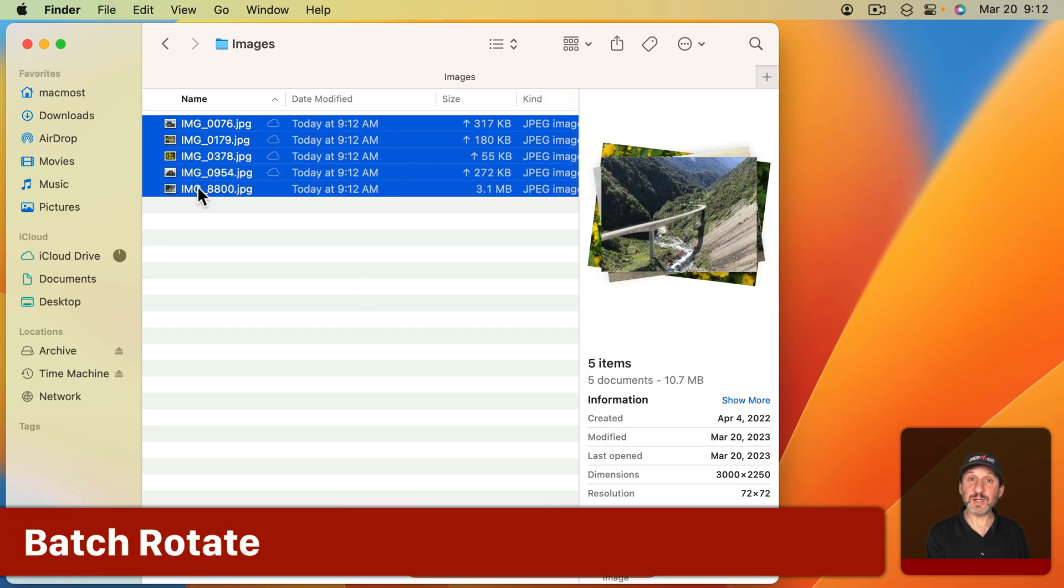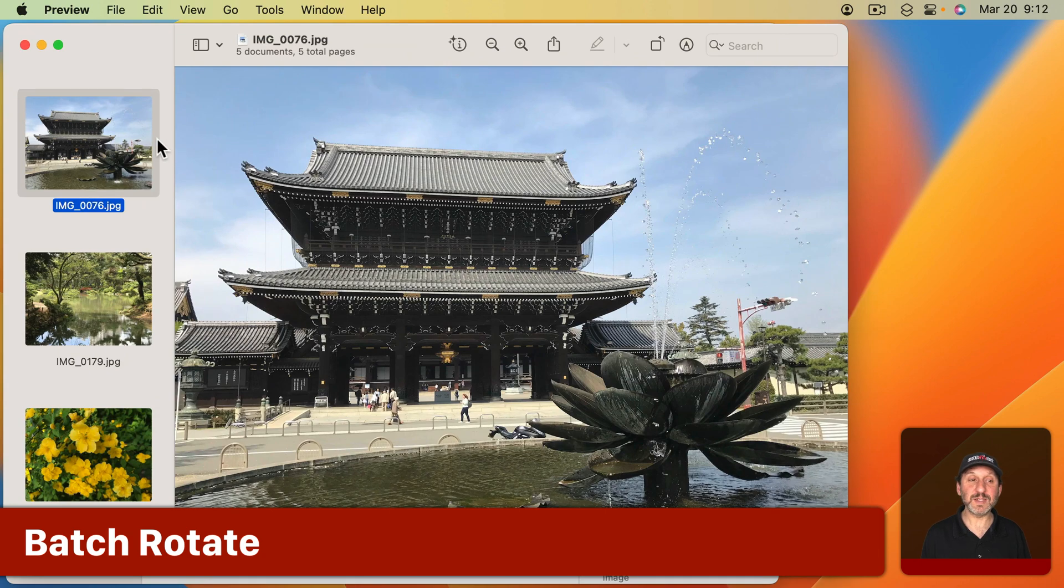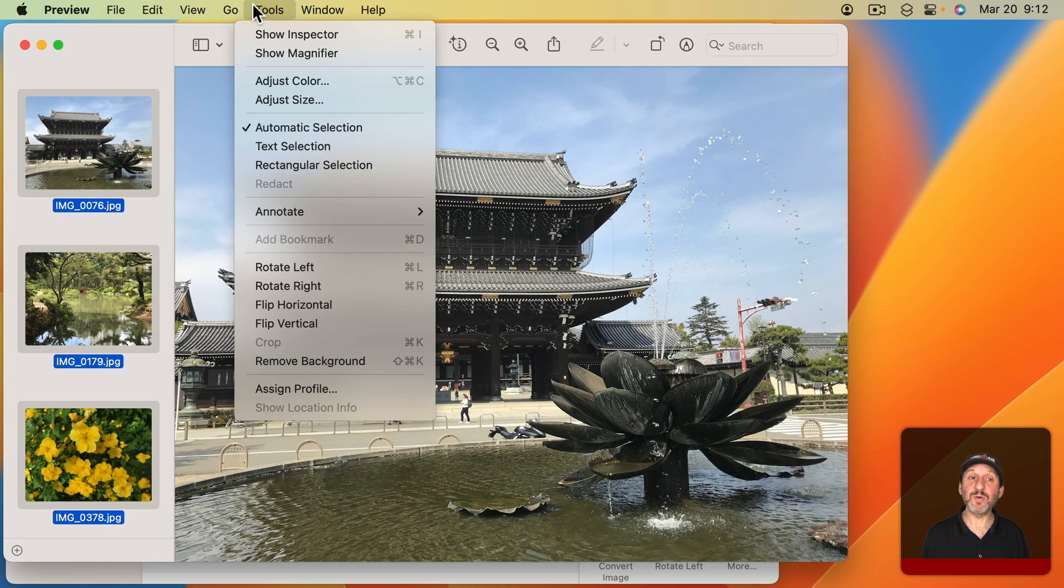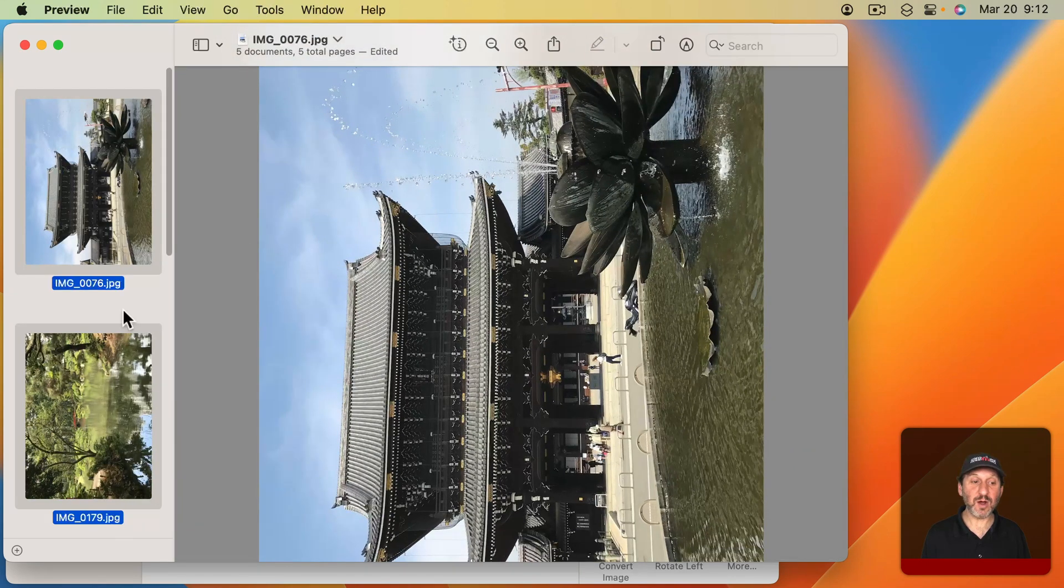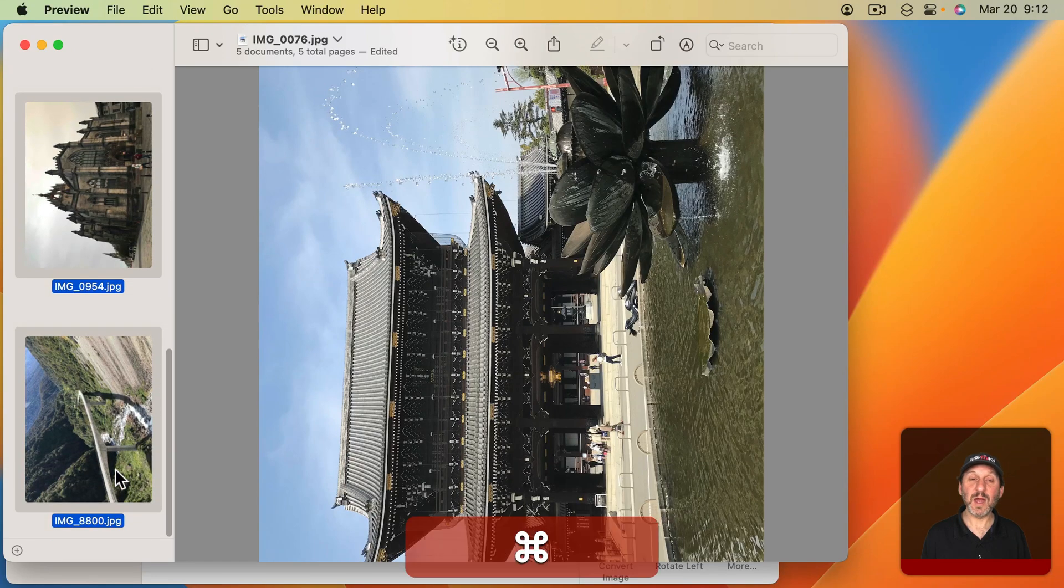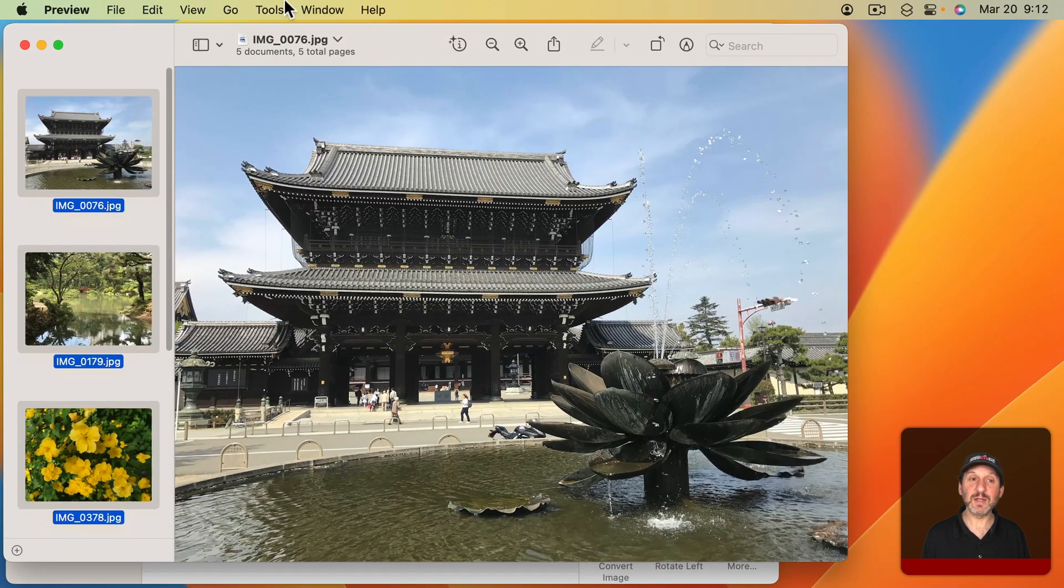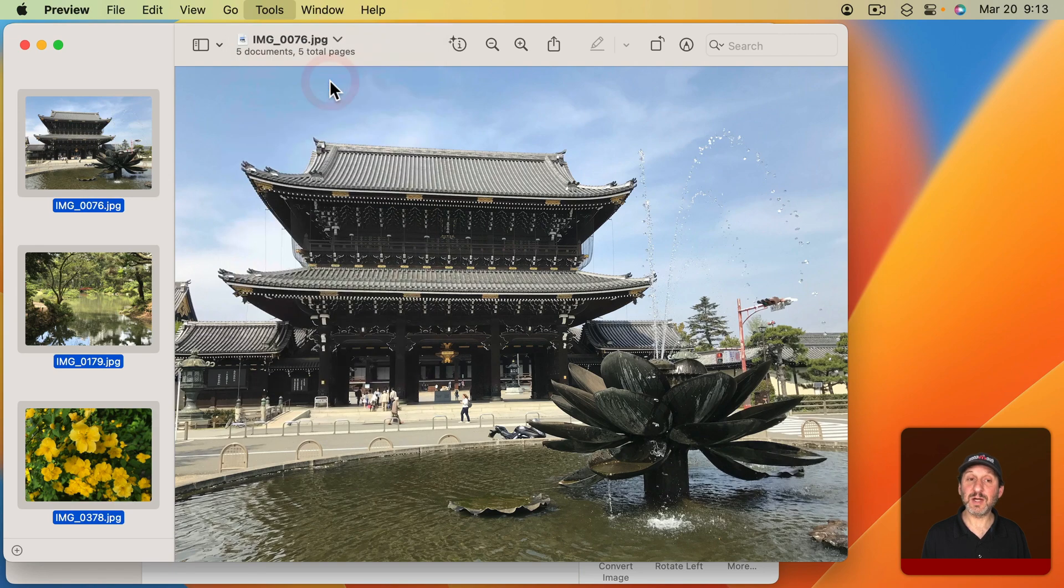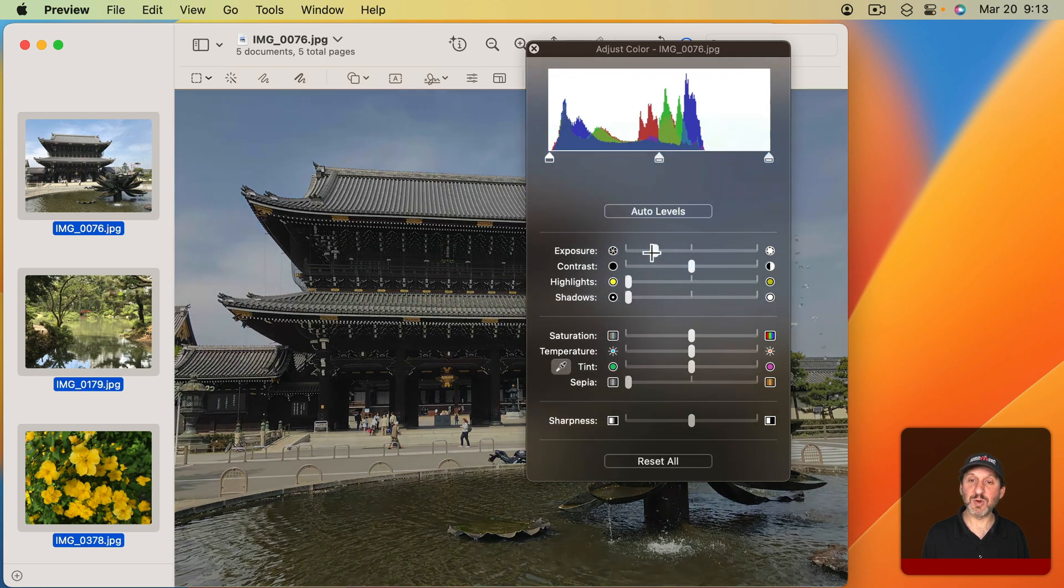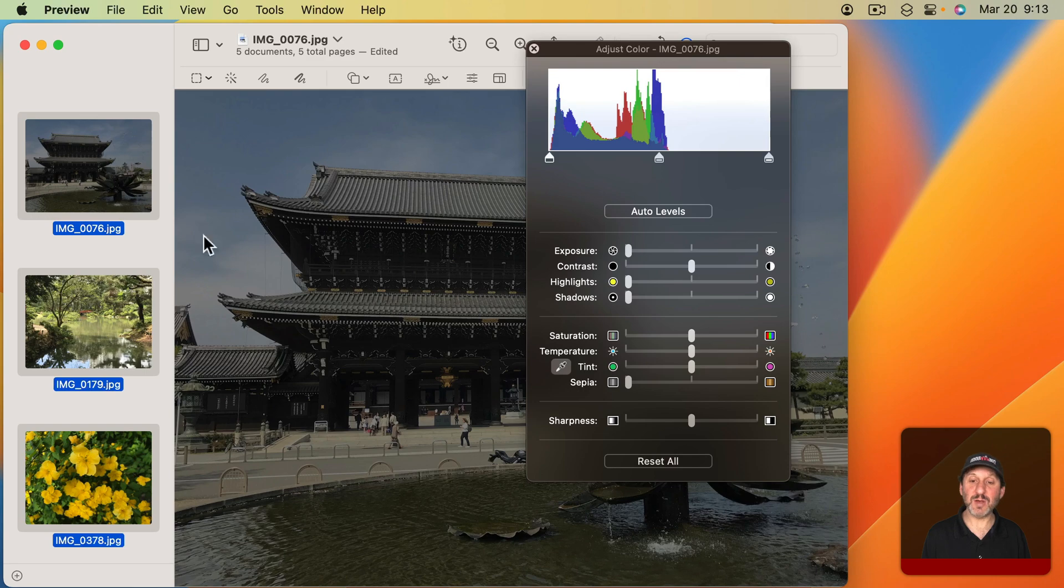Now you can do other things with the same technique as well. So I'll open all of these again, do Command-A to select them all. Notice that if I go to Tools and then Rotate, I can rotate all of them. I'm going to use Command-Z to undo that. Other tools will work as well, such as the Flip tools here. But adjusting color won't work. If I go in here and I change, say, the exposure to make this darker, you can see it just changes that one image.